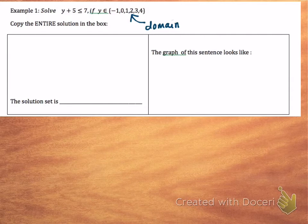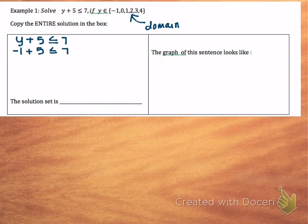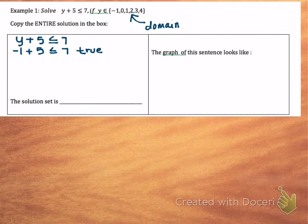We have y + 5 ≤ 7, and we want to plug in our possible solutions. So first domain value, negative 1: we have -1 + 5 ≤ 7. And -1 + 5 gives me 4, and 4 is less than 7. So that's true if y is negative 1.